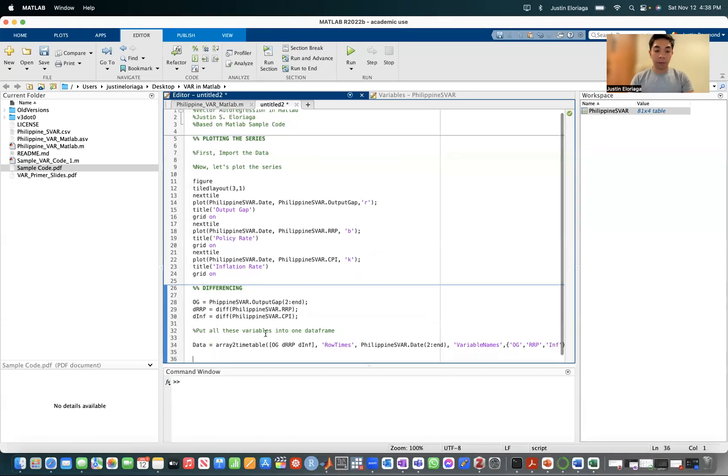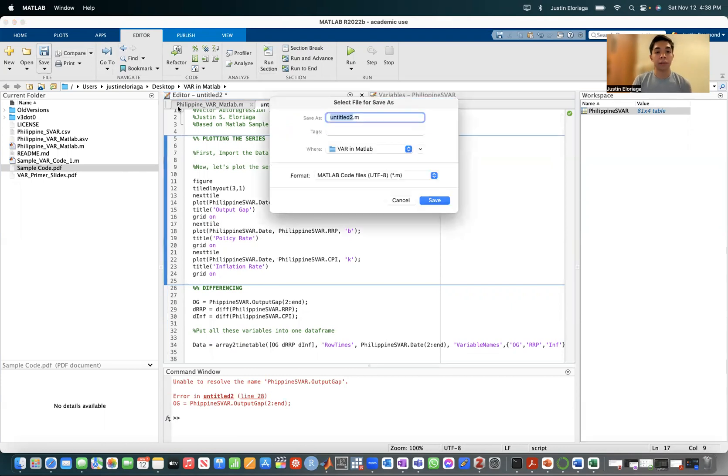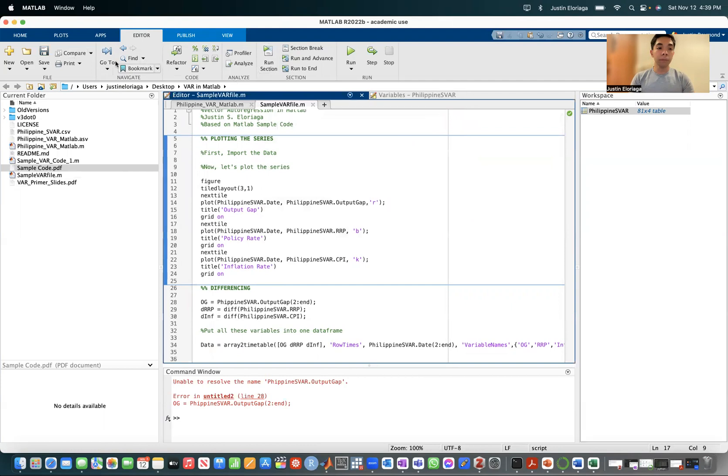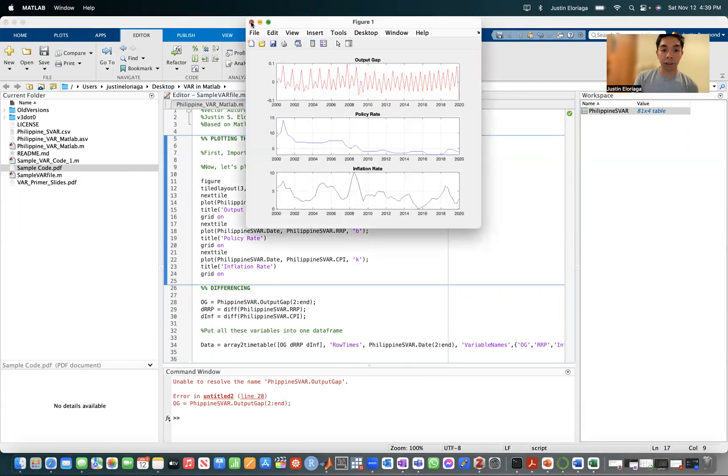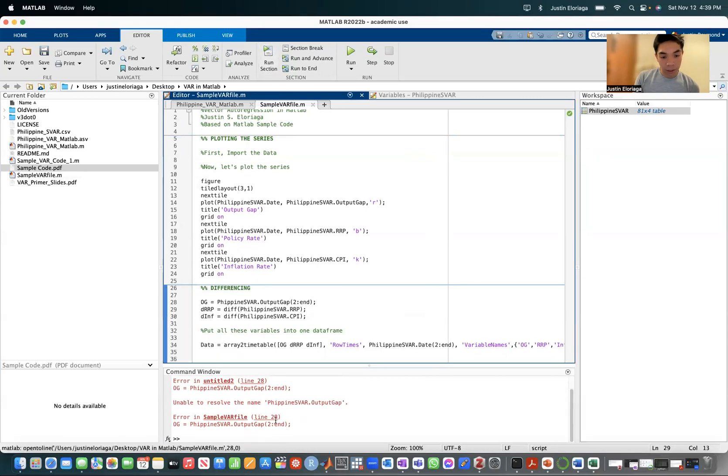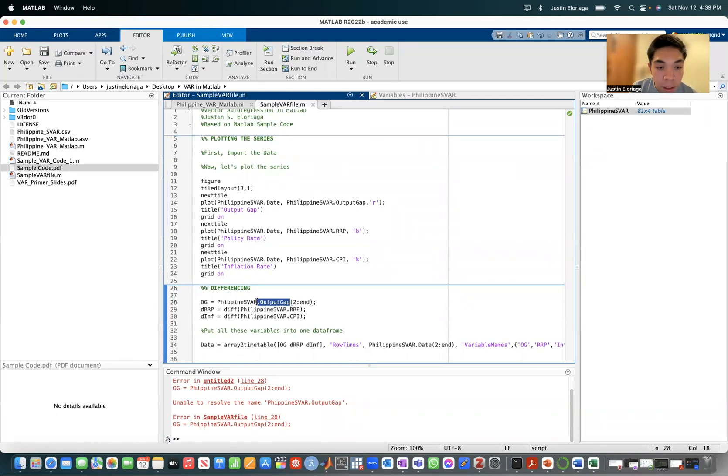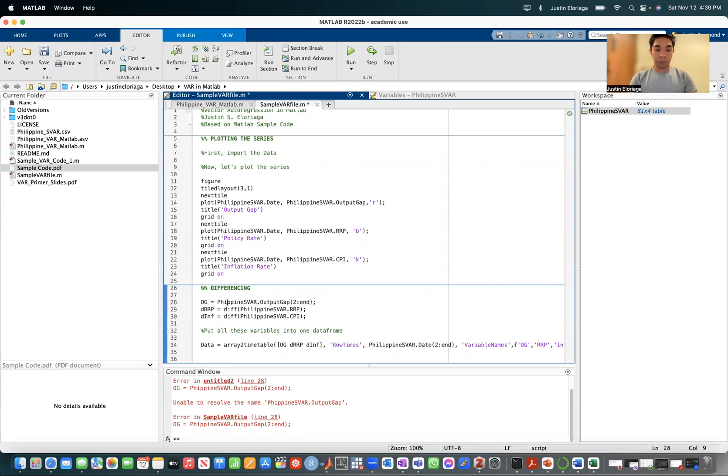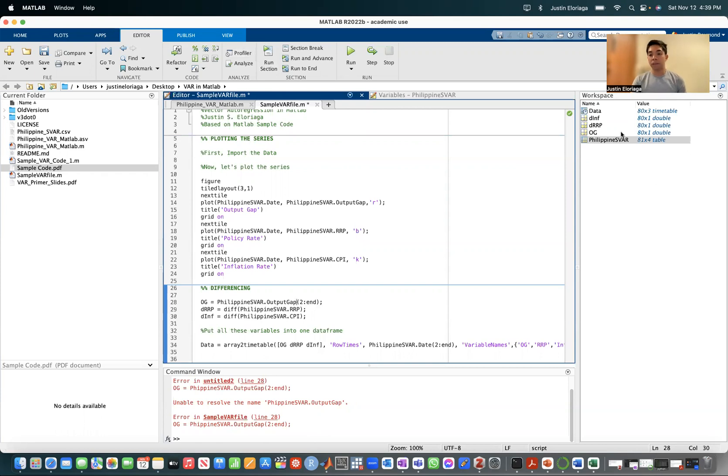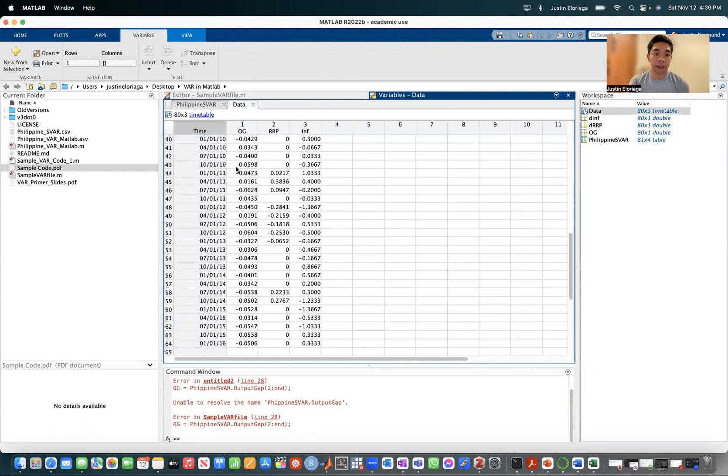And then if we do this, say we run this section. Oh, sorry. I need to first save it. So let me save it as a sample bar file. And if I run, that runs the first section. Then I go here. Then I run this one. Philippine S var output gap. What's wrong with this one? Oh, okay. Fill. There. Sorry. It's a wrong spelling. Let's see now. There. So we have now those variables and we have our data time frame, which is the difference series.